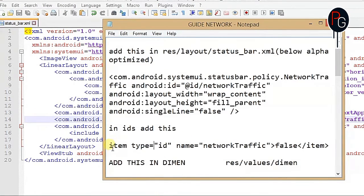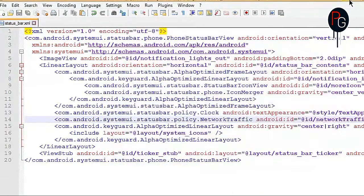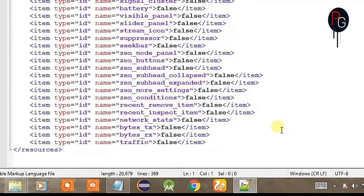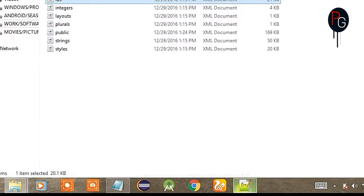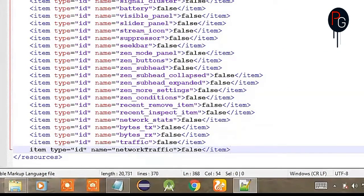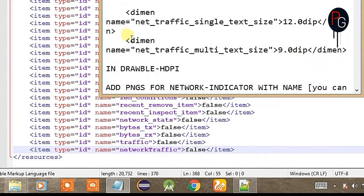Next is where you have to add the ID. If you don't know the location, go to your res folder, go to your values, and open the ids file. Here you have to add the ID with a false value. Here's your item type — copy this and paste it. Now save it.